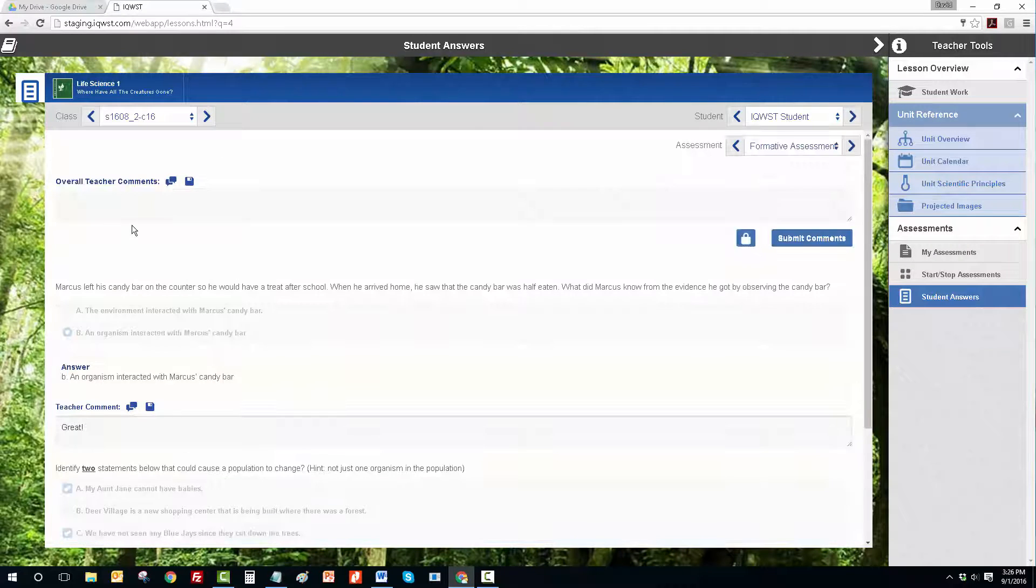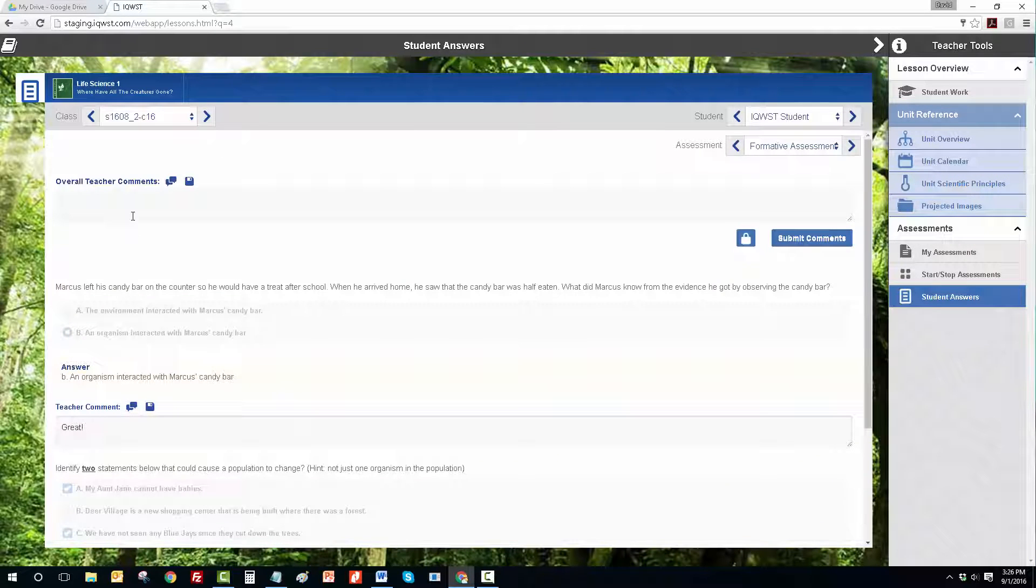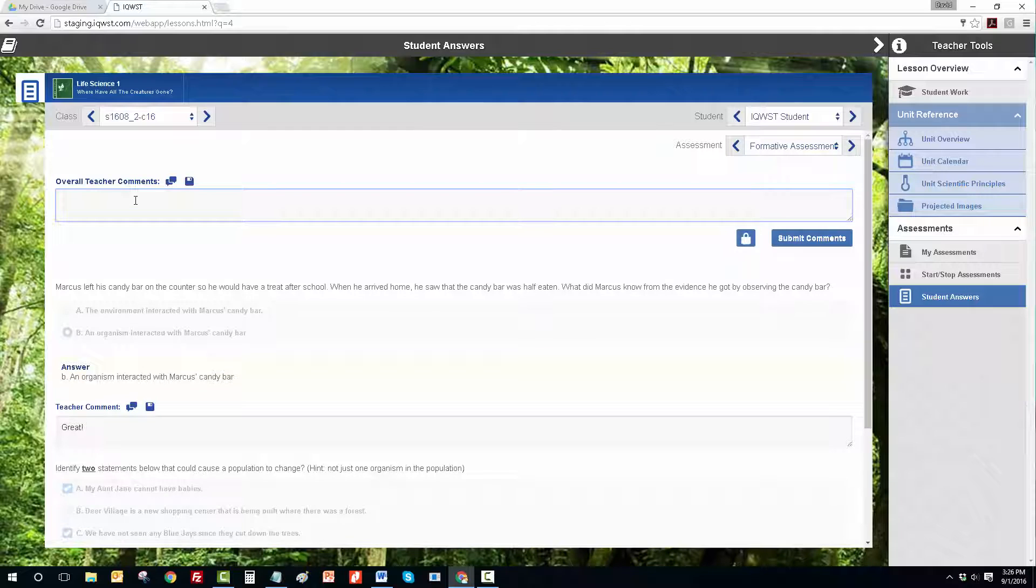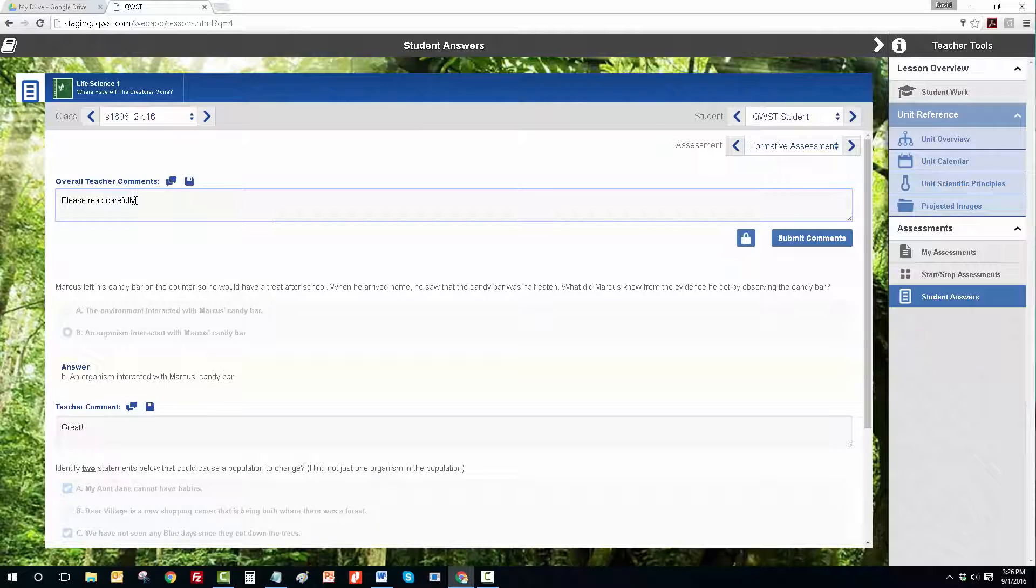The teacher can also submit an overall teacher comment, and then submit the comments for the student.